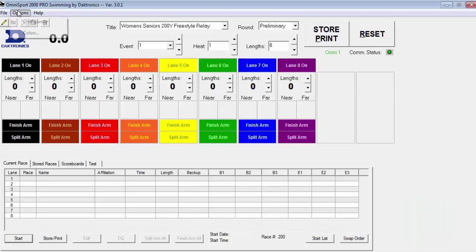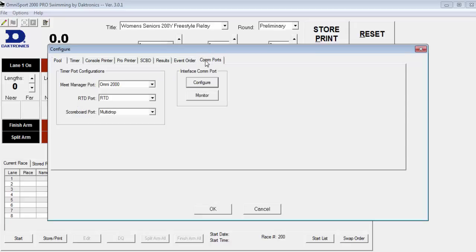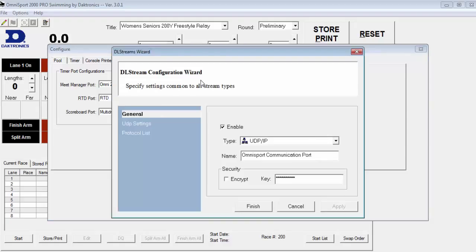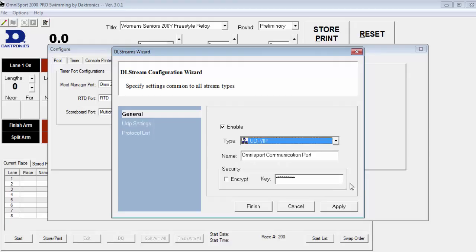First, set up the configuration by clicking on Options, Configure, ComPorts tab, then select Configure under Interface ComPort. Since we are communicating over a network using a router, we will go to Type and from the drop-down, select UDP IP. Select Apply and then select Finish, then select OK.